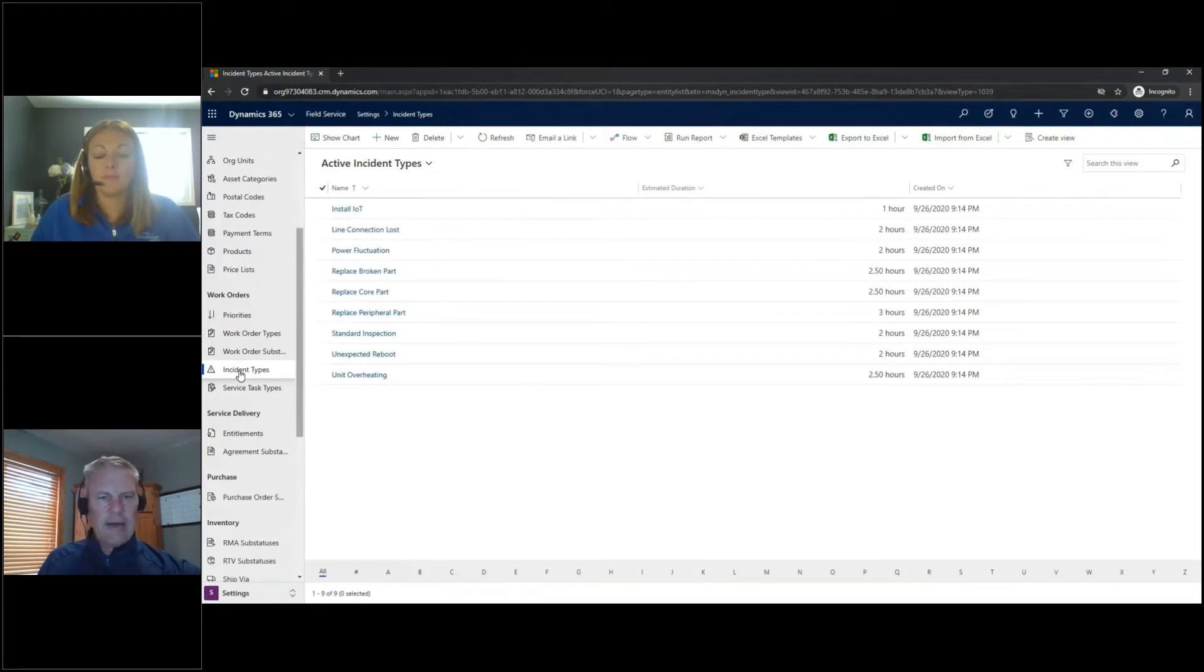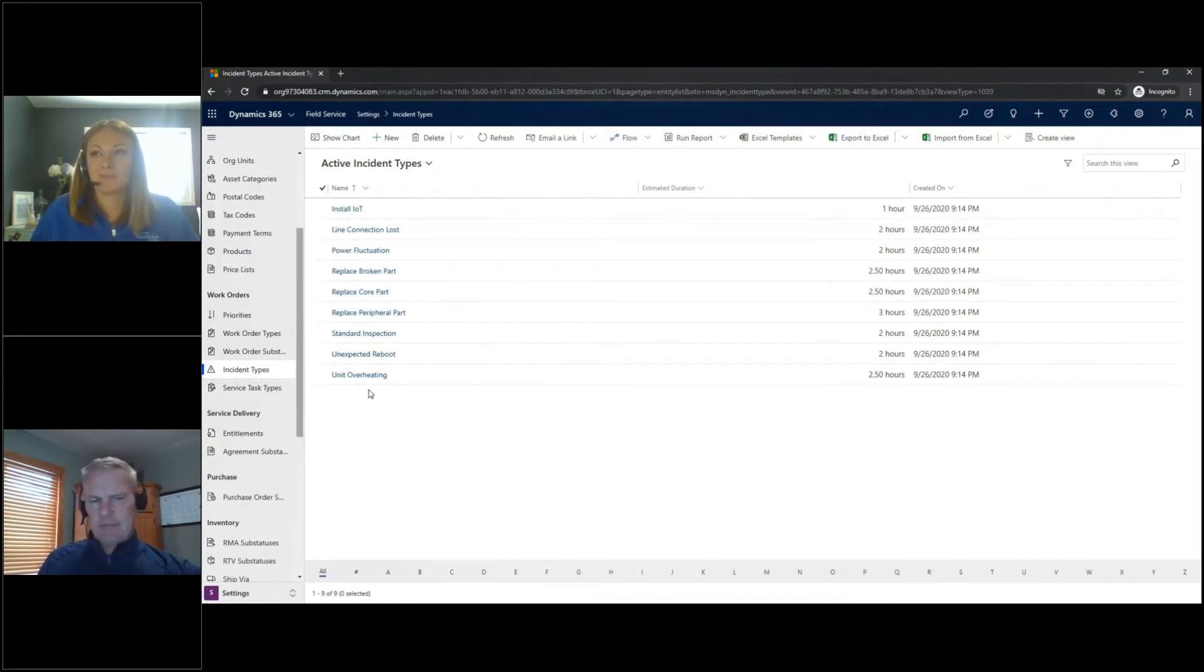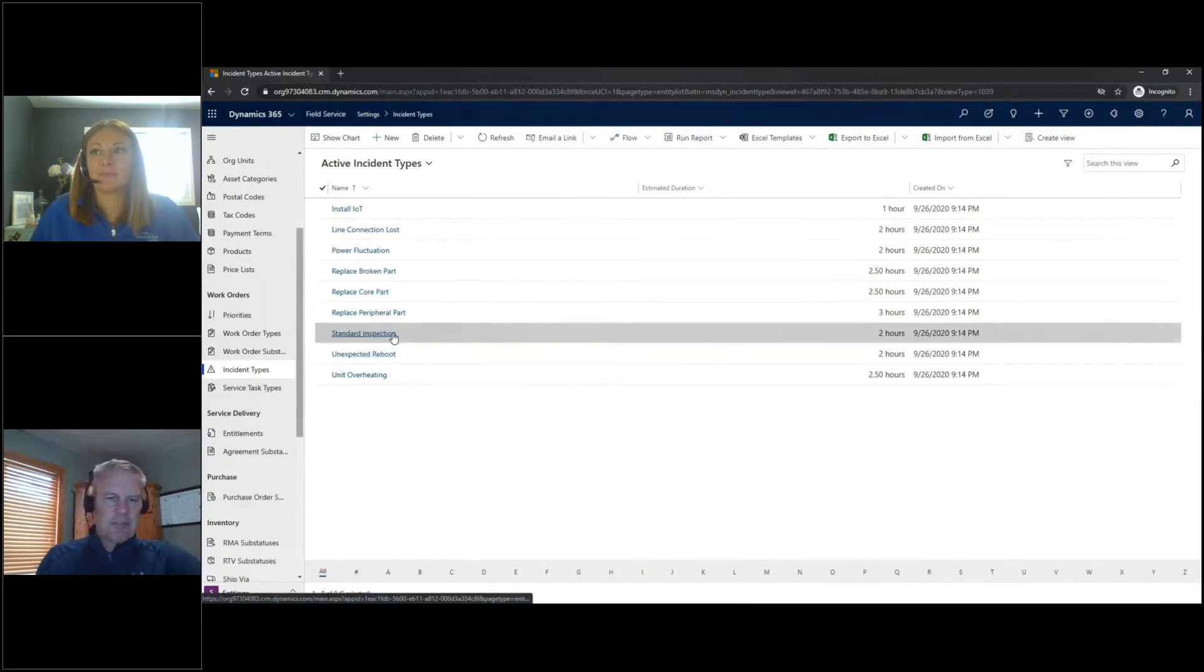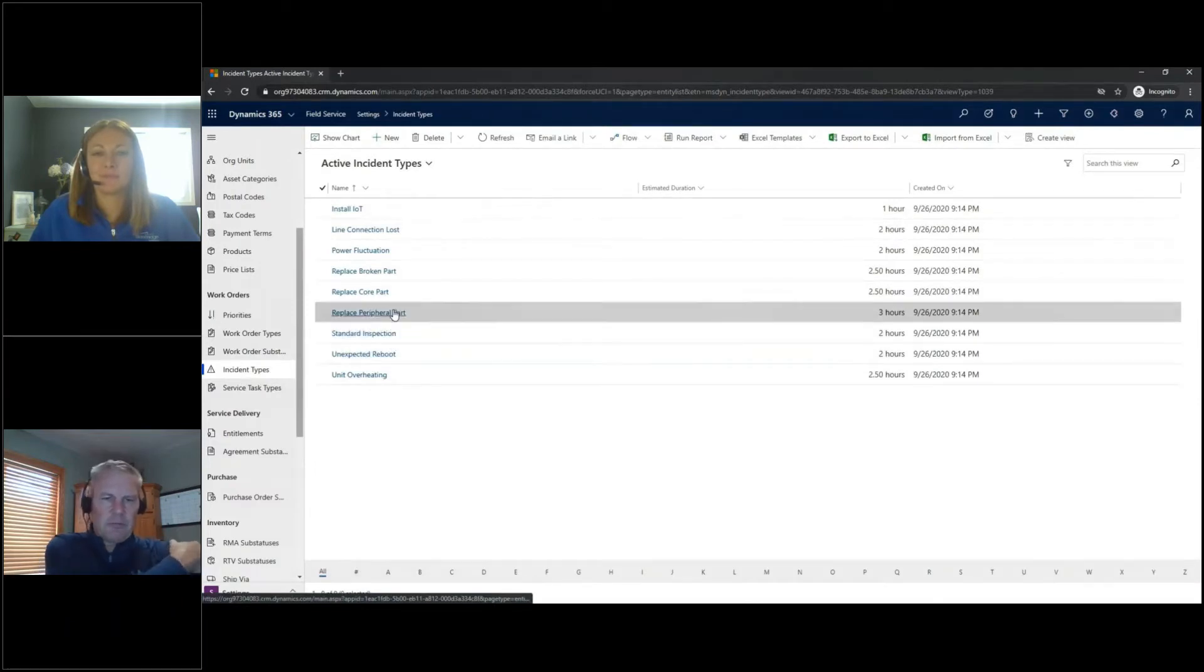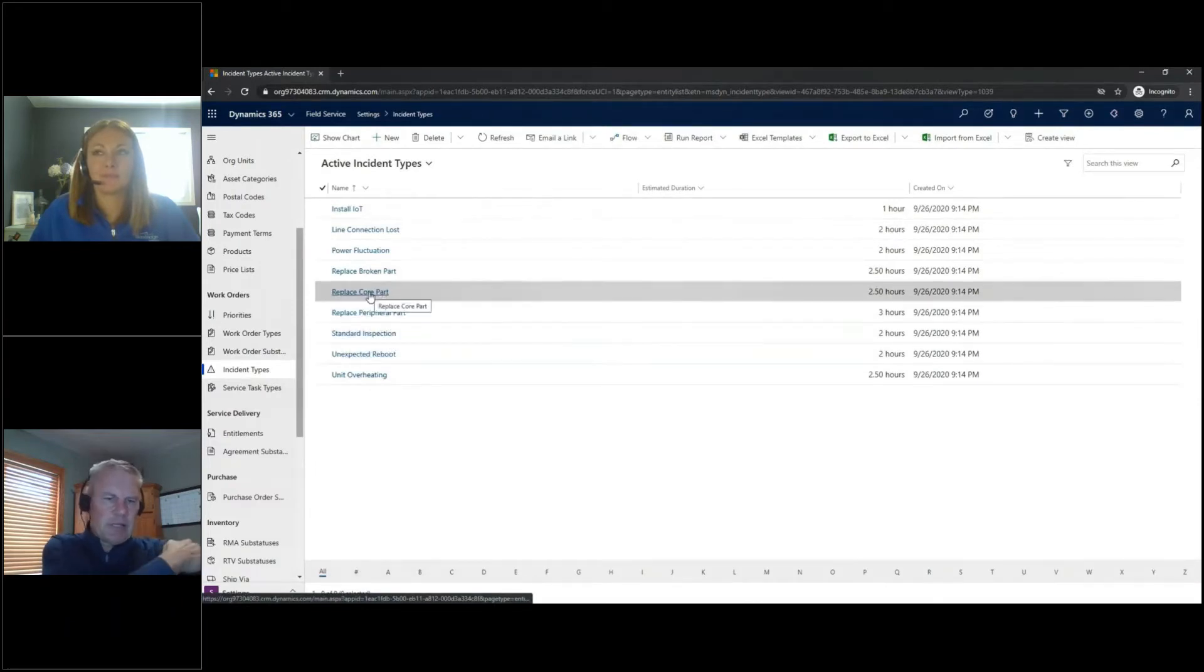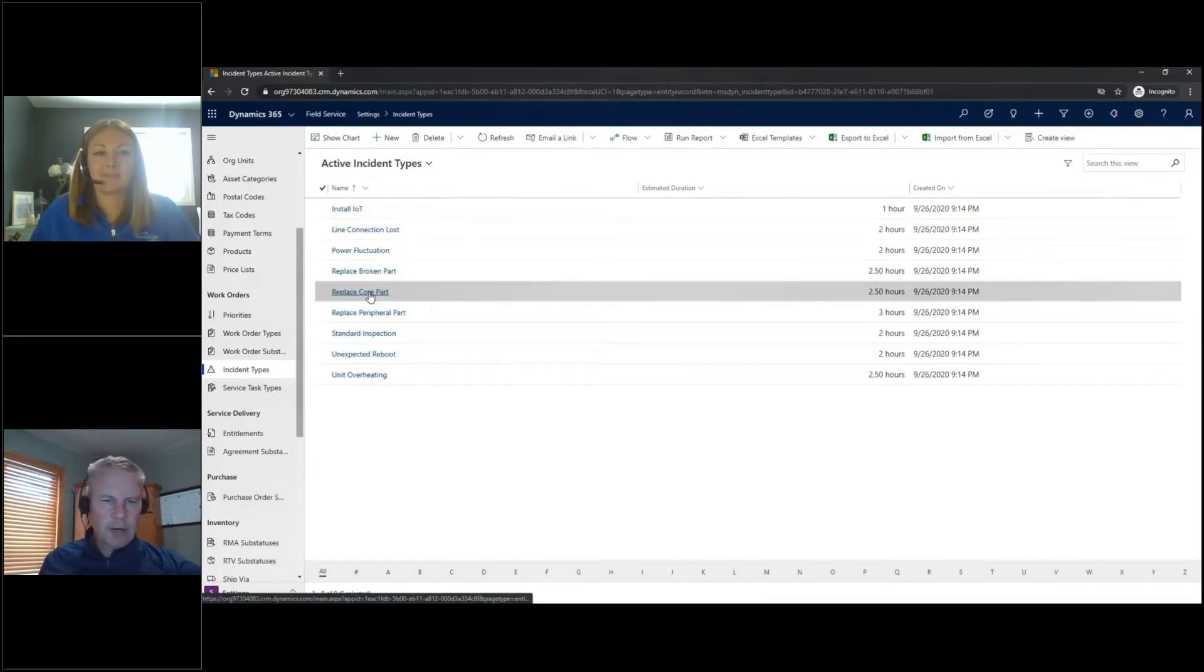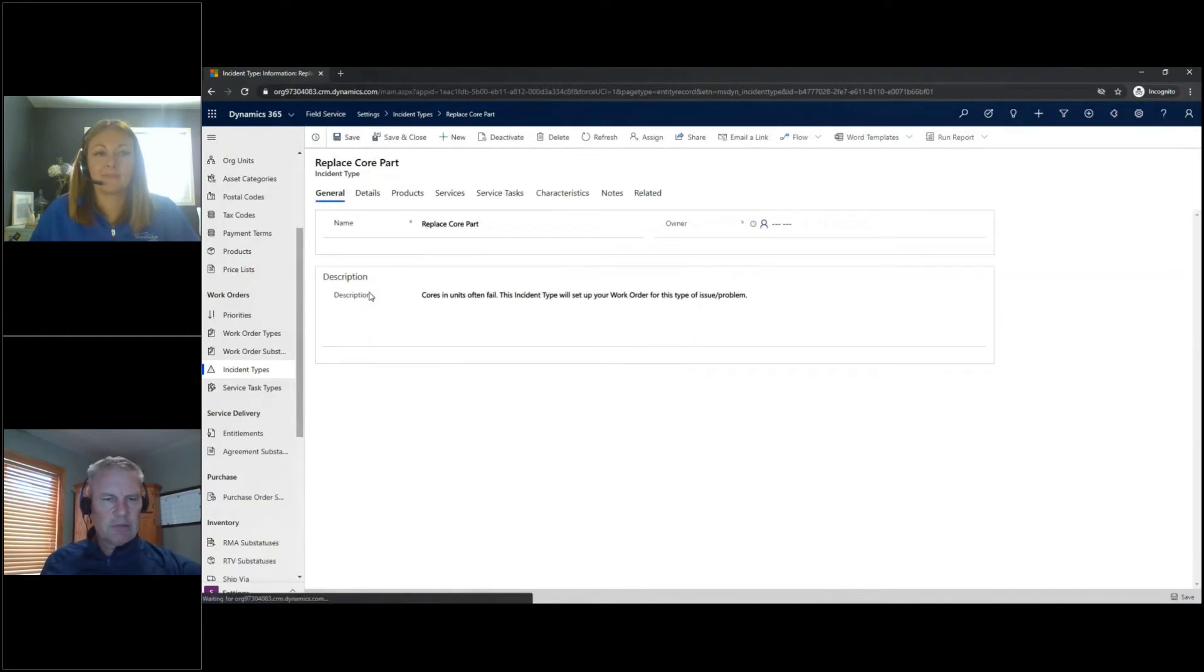So I'll go into that. I've got several incident types already set up, but incident types are really templates for my Work Orders. Let's look at one in particular here. Let's look at this Replace Core Part. I'm going to open up that one.